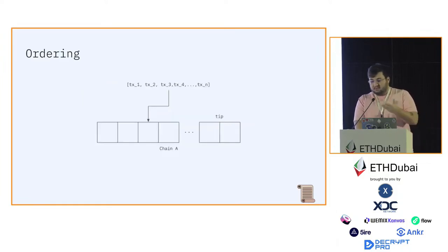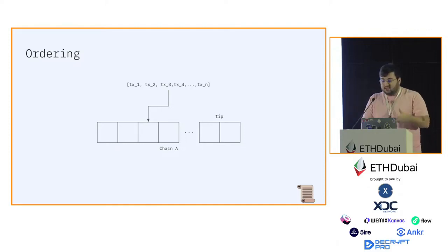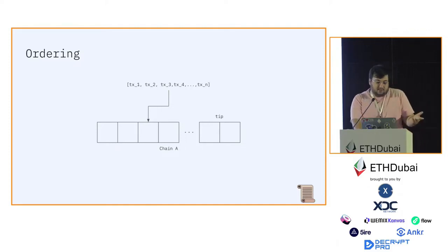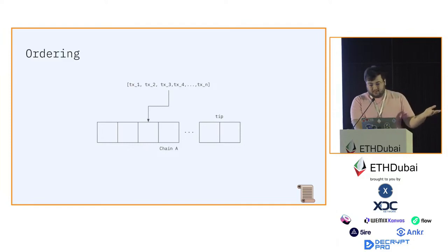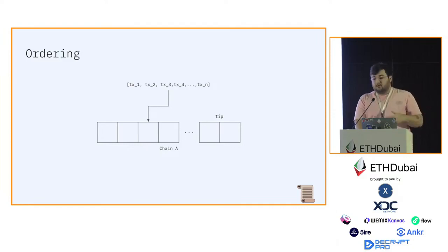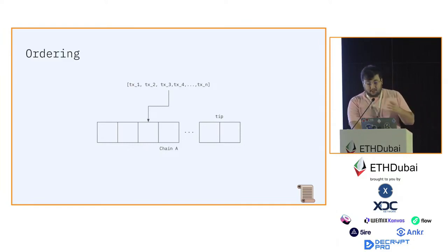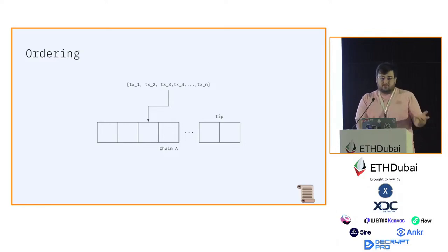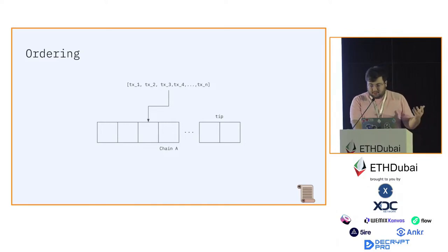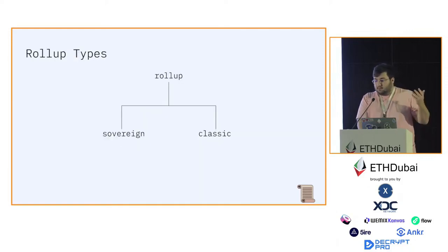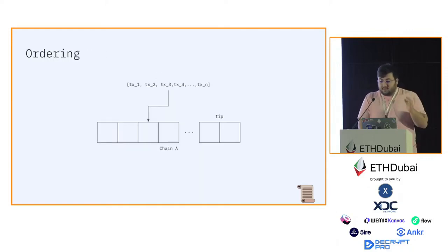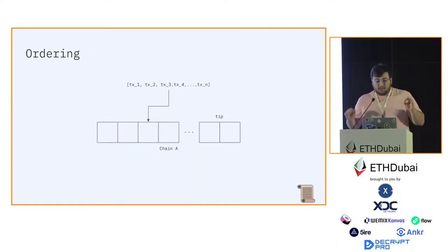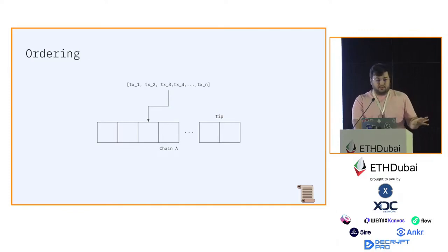But once chain A and the block in chain A that contains a sequence, in this case the former sequence, is finalized, you can consider the contents to be finalized so the order can no longer be changed. That allows us to have ordering for free just by posting data on the underlying layer.